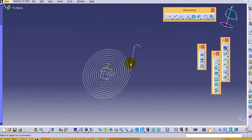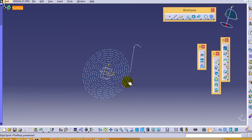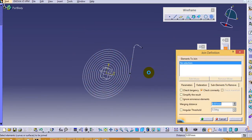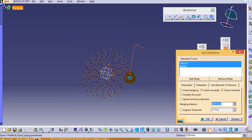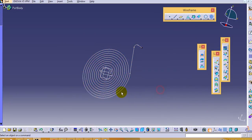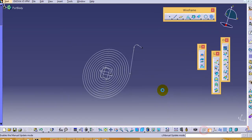Now we have to join these two curves. To join these two curves, go to the join menu, select this curve and this curve and click ok. This way we have joined these two curves.